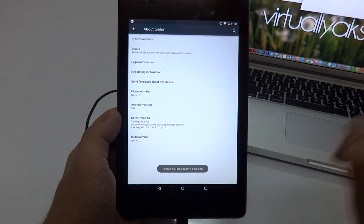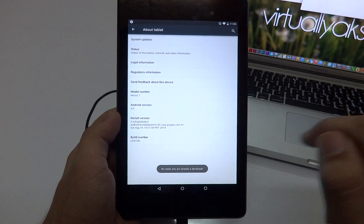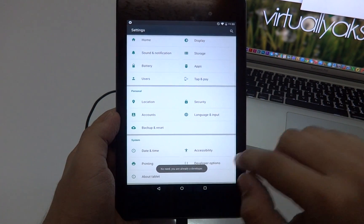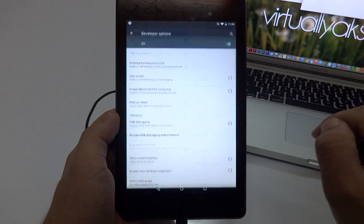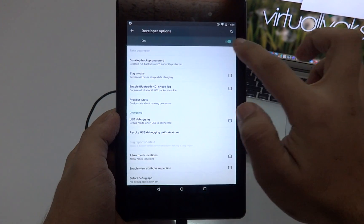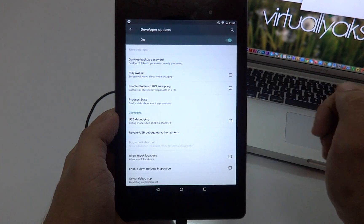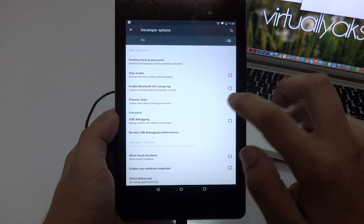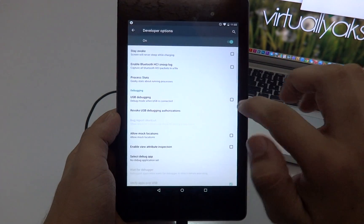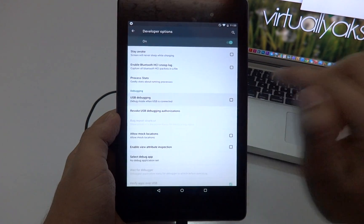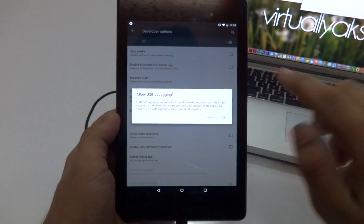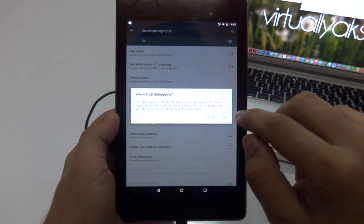Once it does, go back into the Settings and then go to Developer Options. Make sure that it's turned on. What we need to do is tap on USB Debugging to enable it and then press OK.